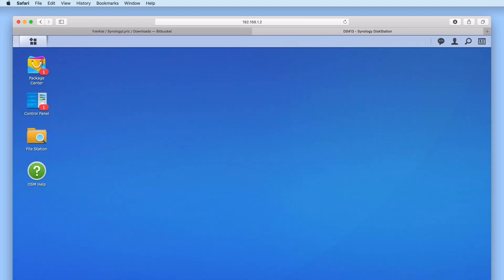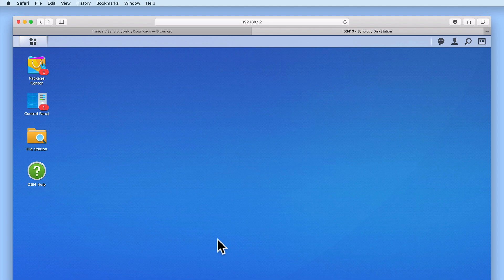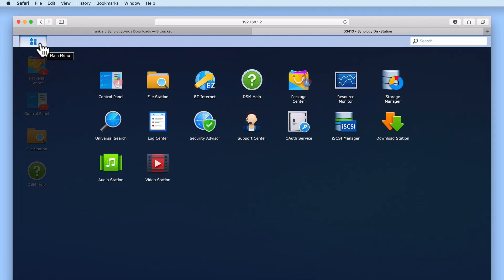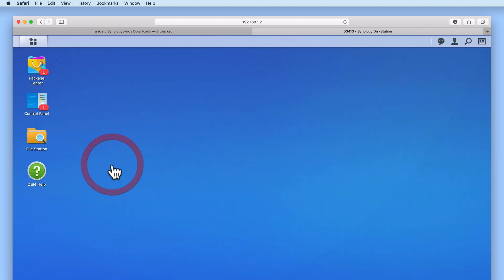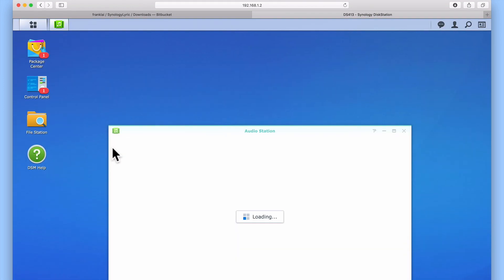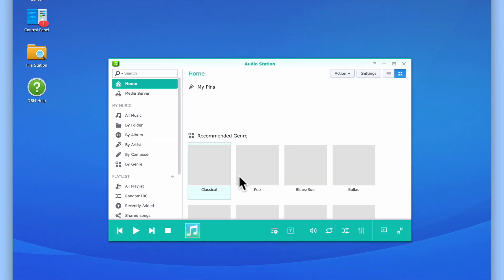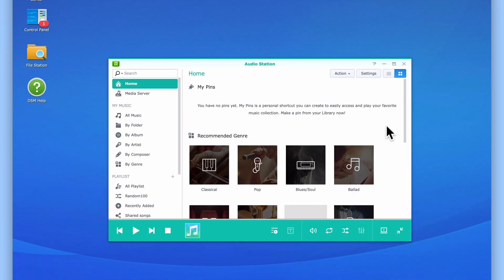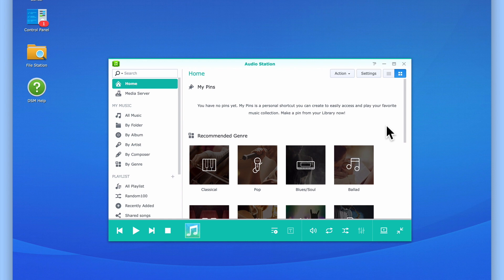From within the DSM we need to select main menu then audio station. When audio station opens we need to select settings.